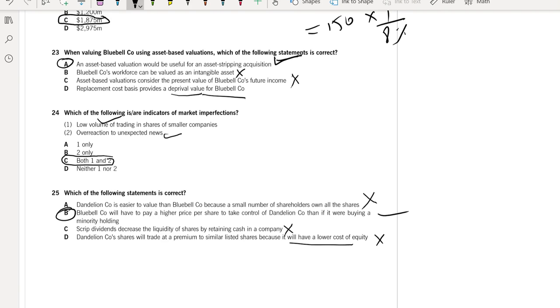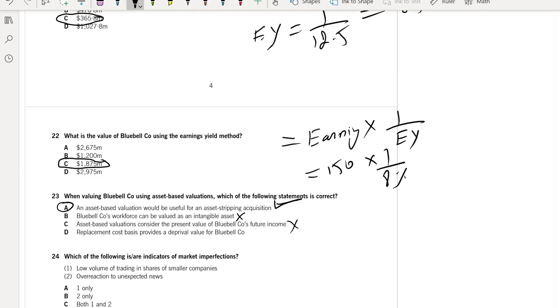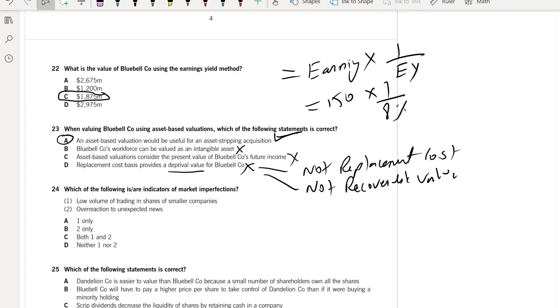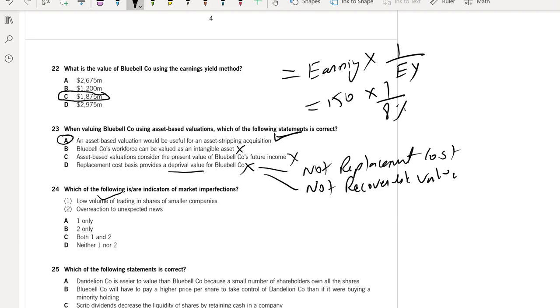Which of the following are indicators of market imperfection? Low volume is an indication of market imperfection. Overreaction to unexpected news is also an example of market imperfection, because if markets are perfect, all information is already available to all investors. Healthy volume is a sign of market perfection. So if volumes are low and there is overreaction to news, both are signs of an imperfect market.